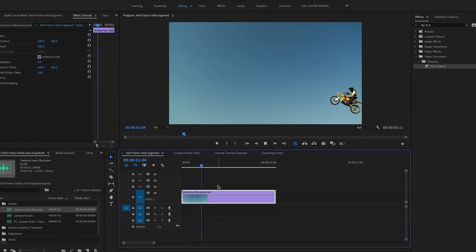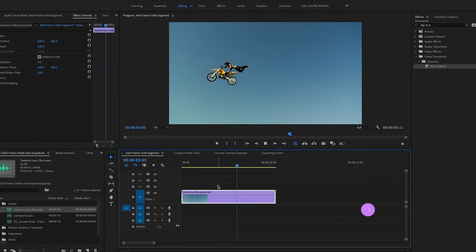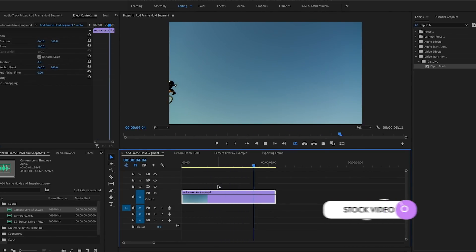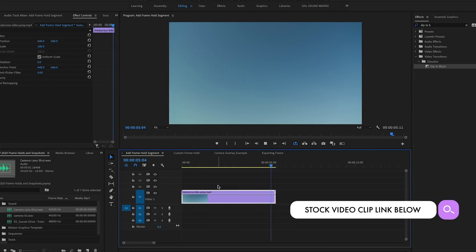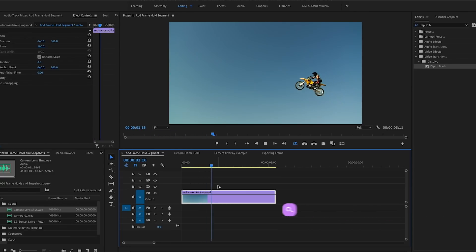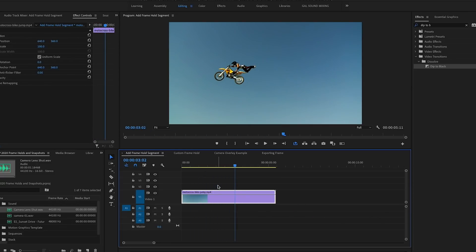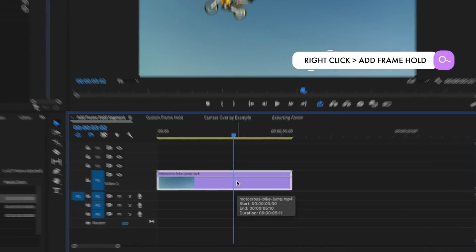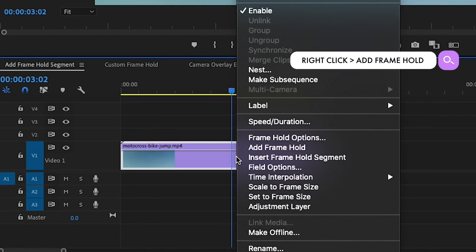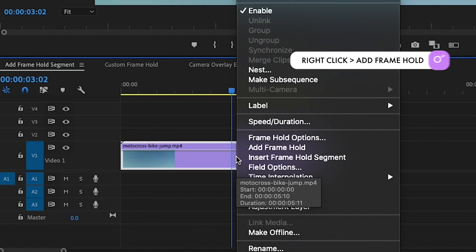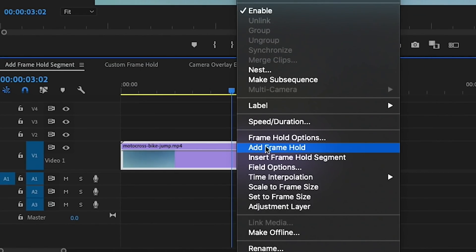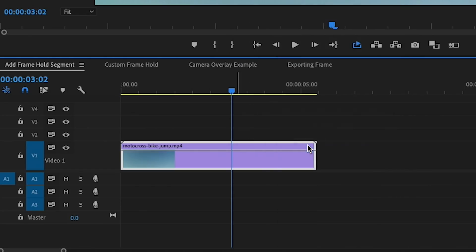Here in my timeline I have this motocross shot of the guy jumping on his bike, it looks pretty cool. And let's say you wanted to add a freeze frame at this moment right here. The first way to do this is to just simply control-click or right-click on the clip and select Add Frame Hold.